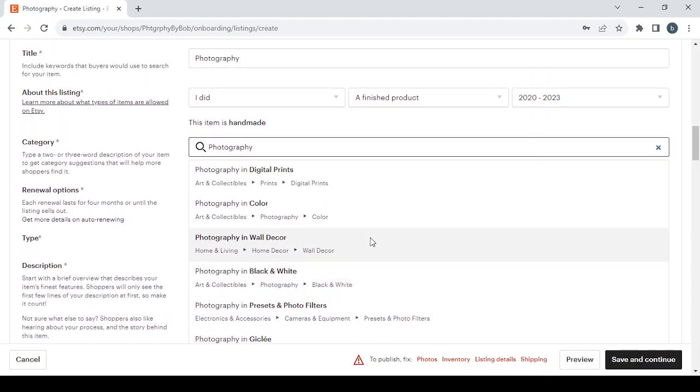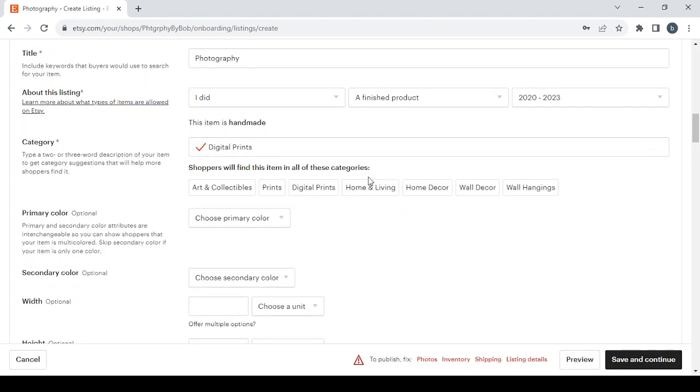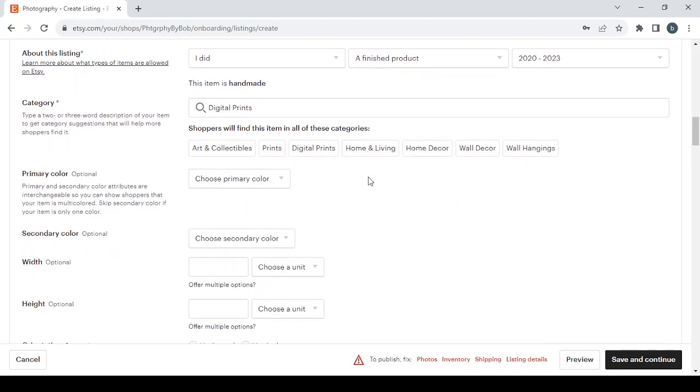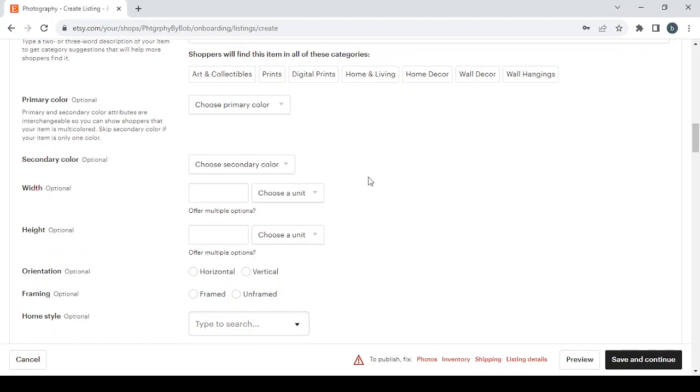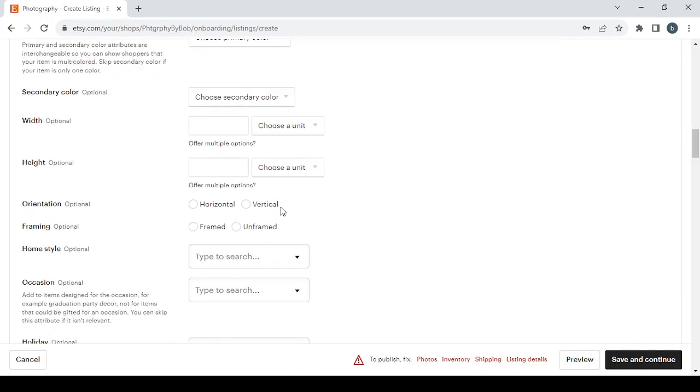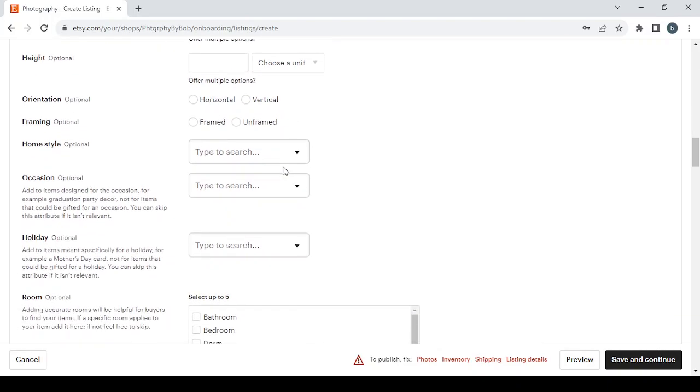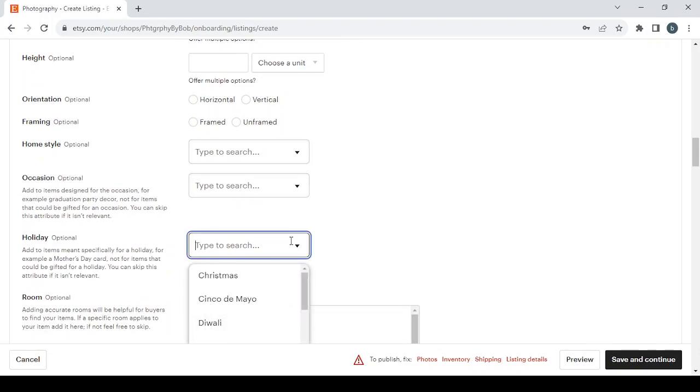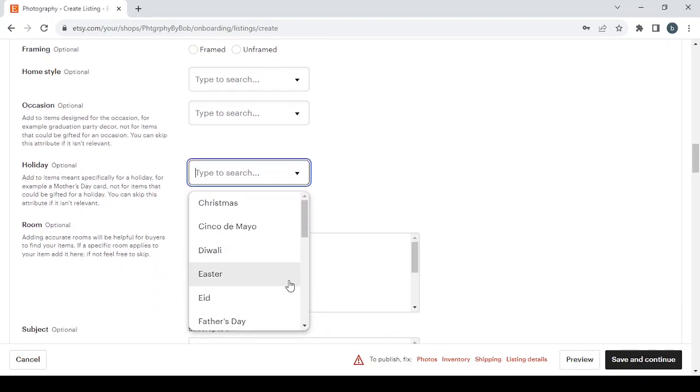And here for the category you can just type the product's name and you will have a lot of categories to choose from. Let's go with the first one. Here you will have some additional details to fill like the primary color, the secondary color of the product, the width, height, orientation, framing, home style, the occasion, a holiday as well.